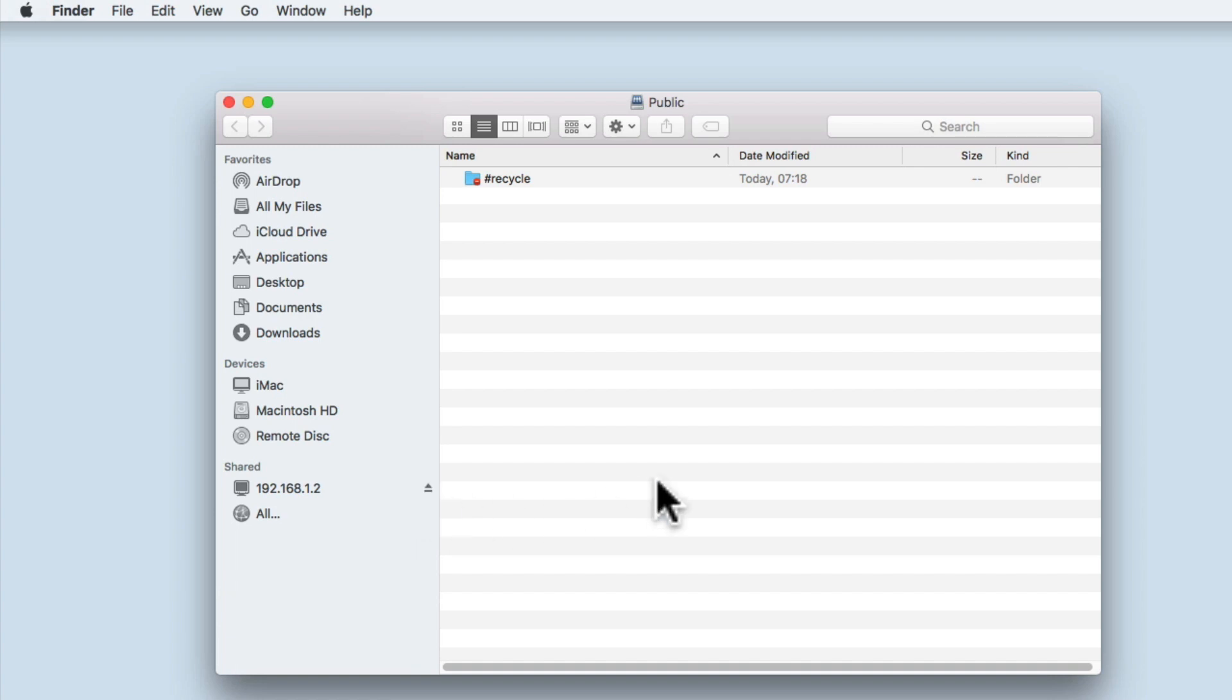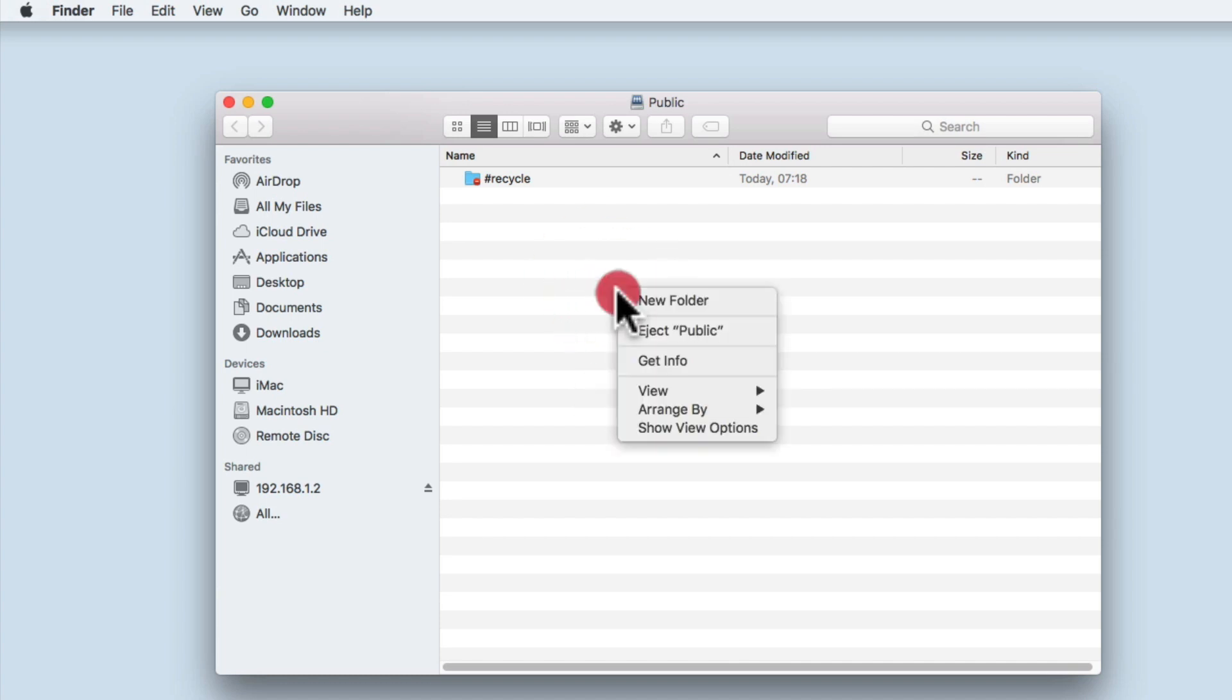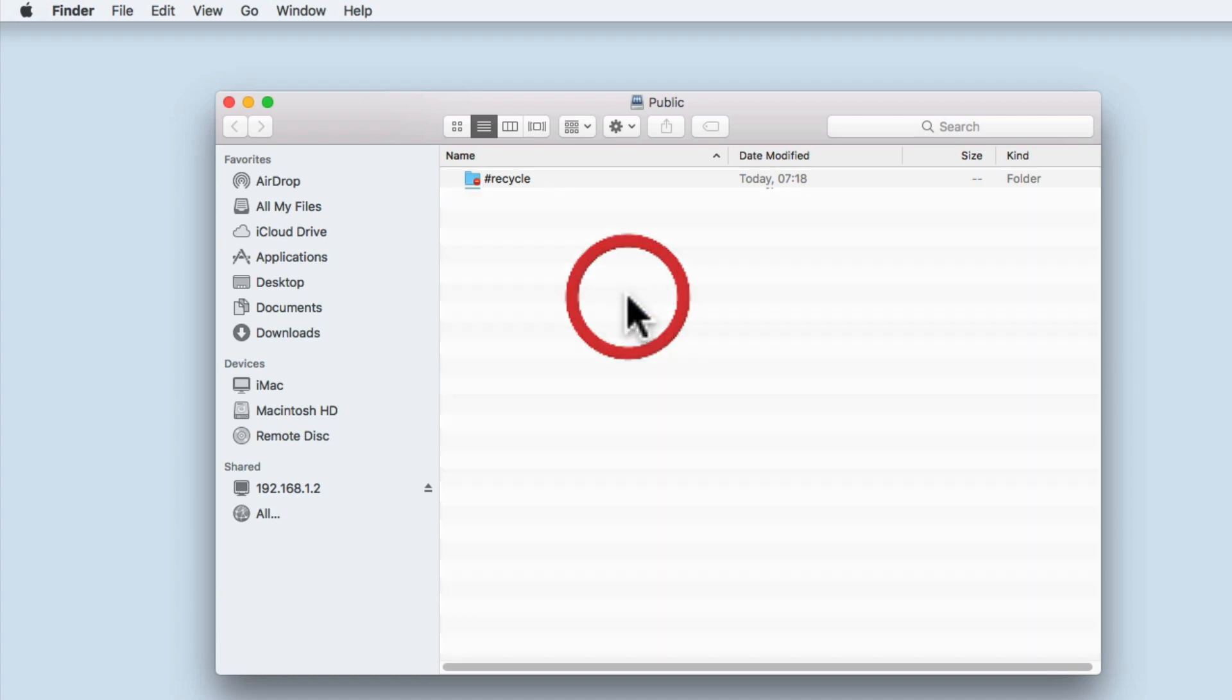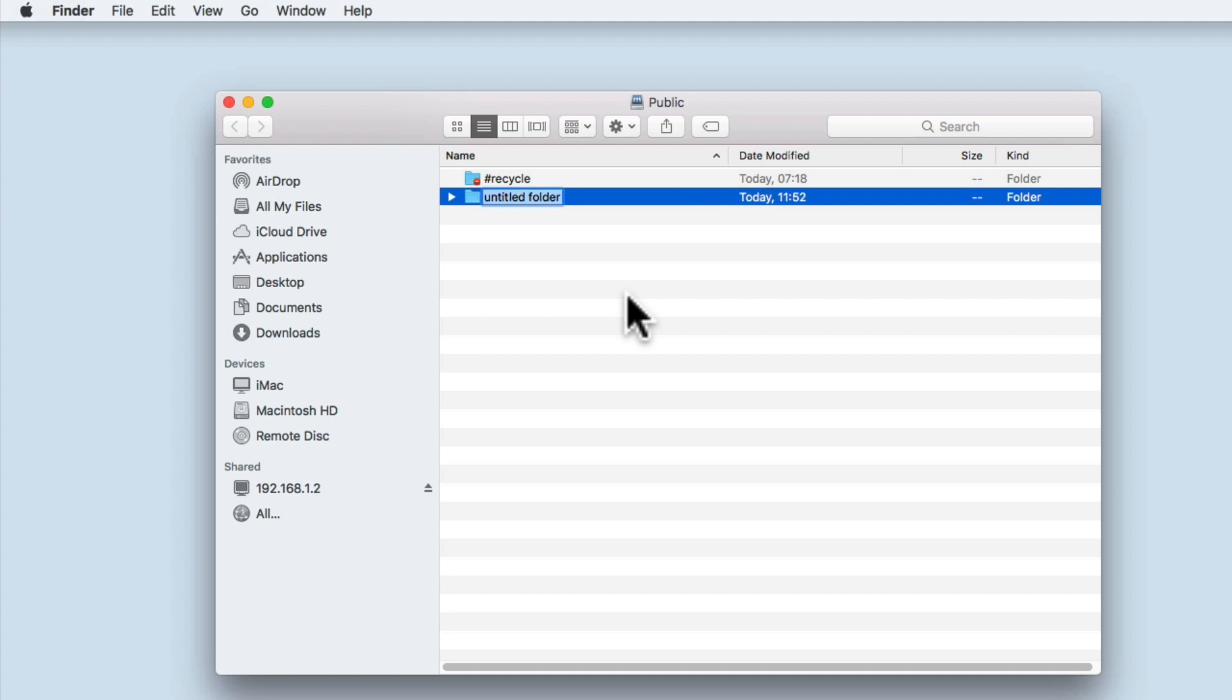As the user in our example has read write access over the public folder, let's test that our permissions are working correctly by first creating a folder, renaming it, then deleting that folder from the network share.